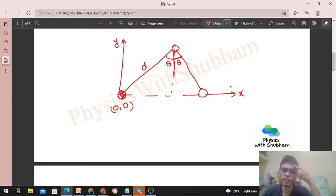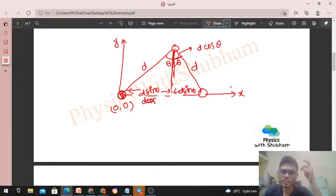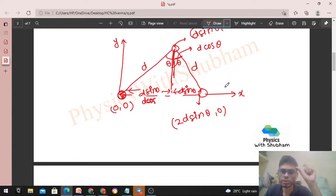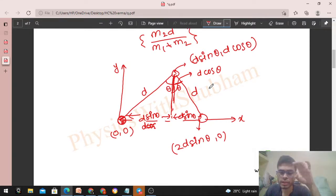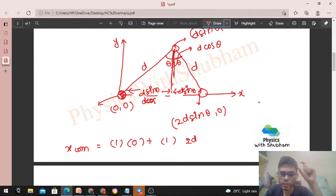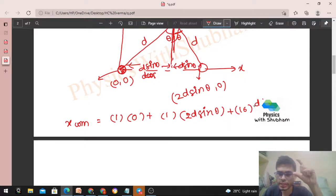The bond length is d, the half-angle at oxygen is theta. For the first hydrogen atom: its x-coordinate is d·sinθ and y-coordinate is d·cosθ. For the second hydrogen atom, by symmetry: x-coordinate is −d·sinθ (i.e., 2d·sinθ relative placement gives x-coordinate as d·sinθ on the other side) and y-coordinate is d·cosθ. So the x-coordinate of the center of mass of the two hydrogen atoms combined is 2d·sinθ / 2 = d·sinθ — wait, let's compute carefully: x of second H is −d·sinθ.